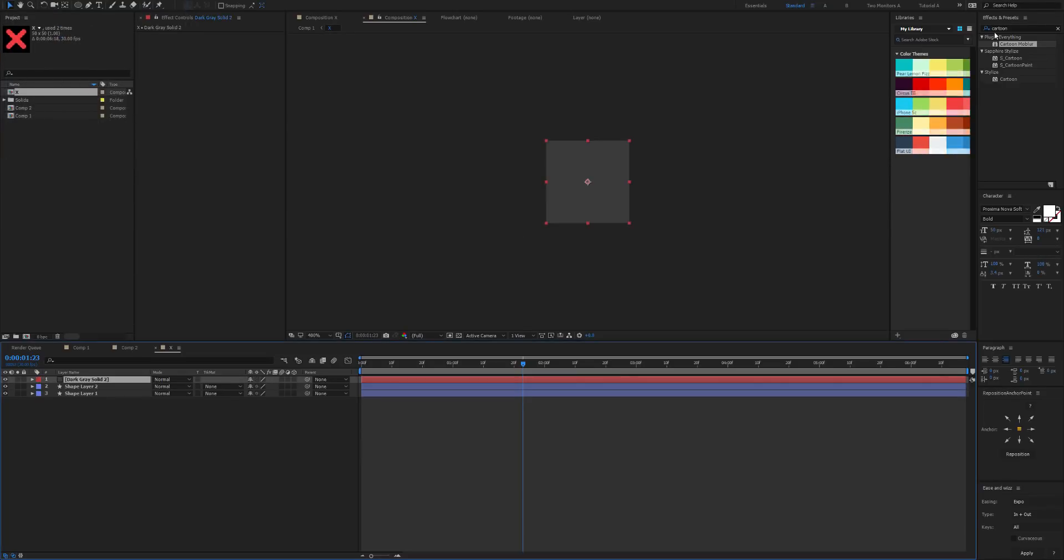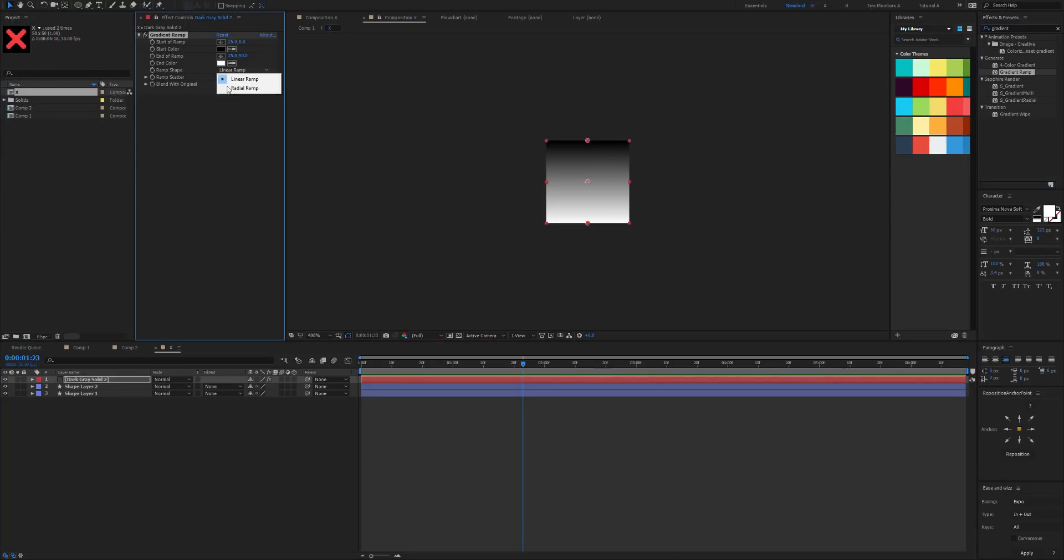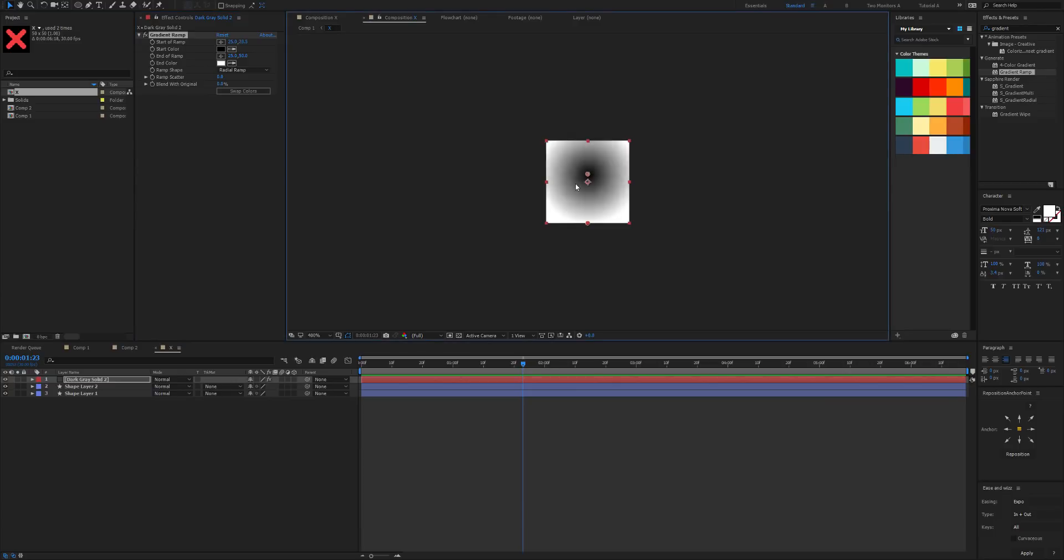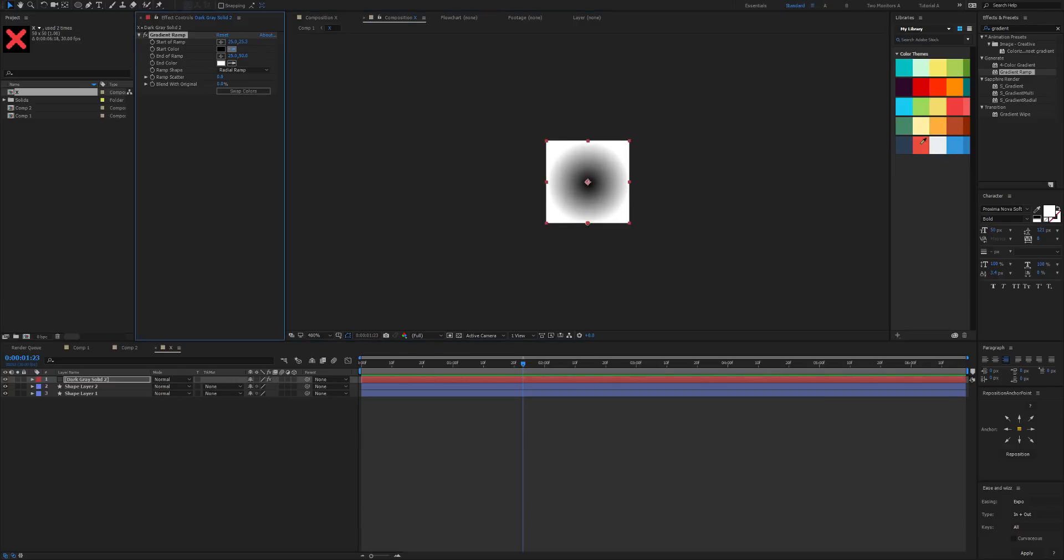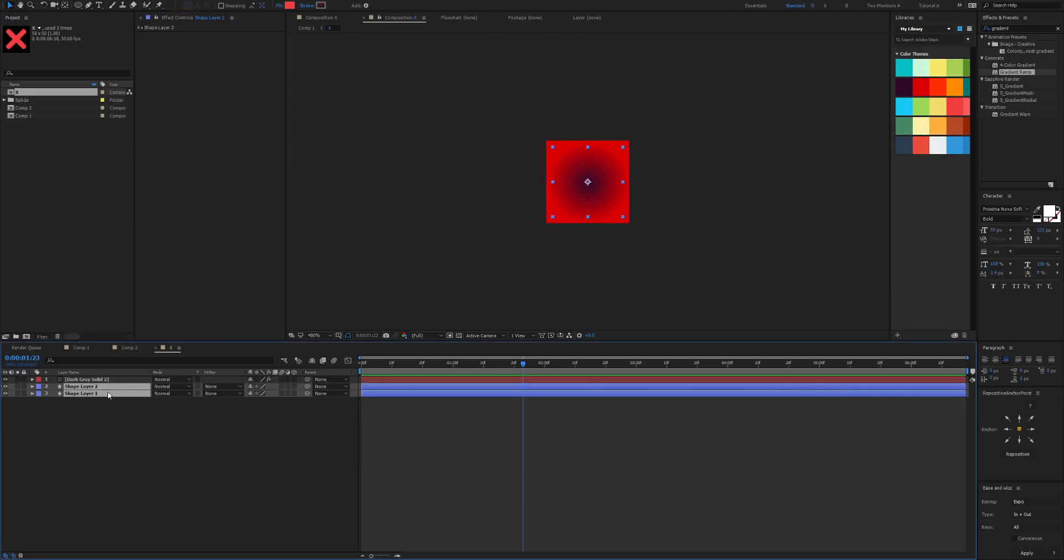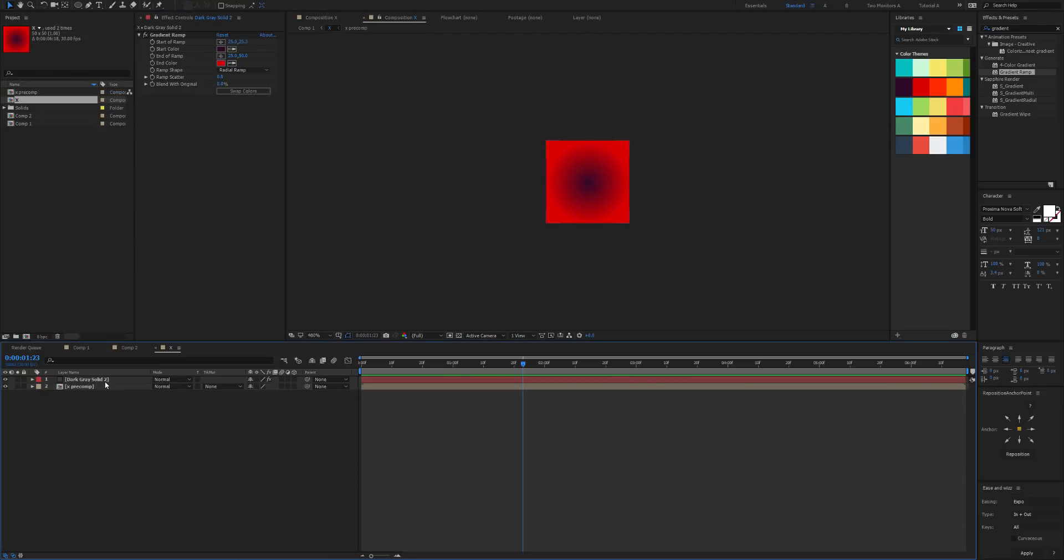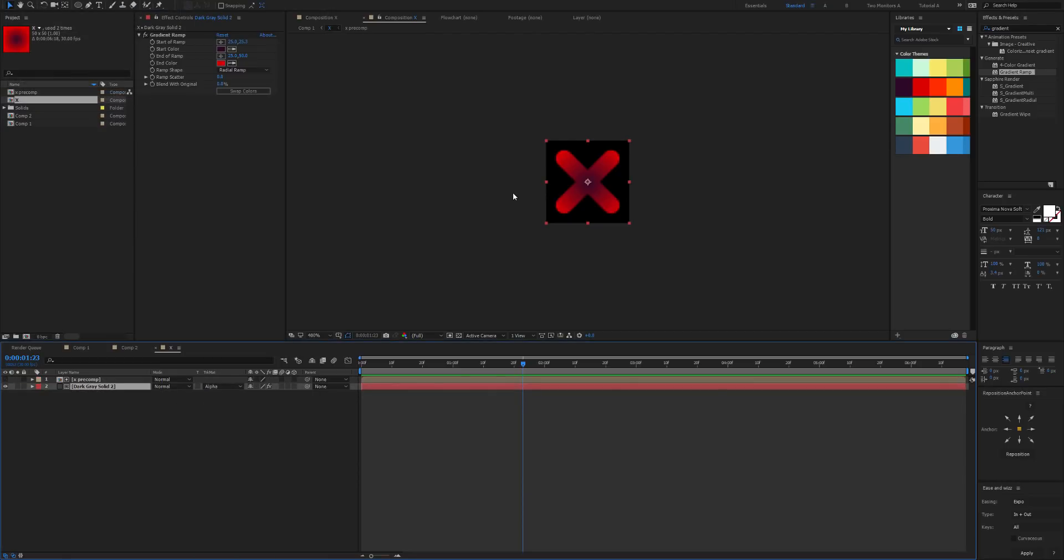What I'm going to do is come in here to the X and I'm going to create a new layer and add a gradient to that. Let's make this a radial gradient and set the black to the middle. Then I'm going to set the black color to this purple and the white color to this red.